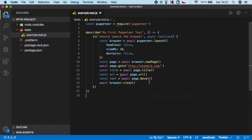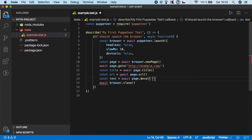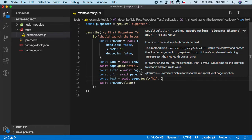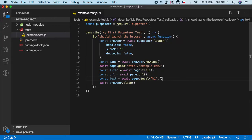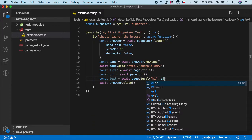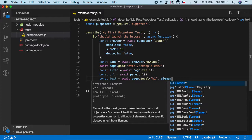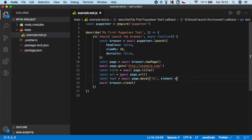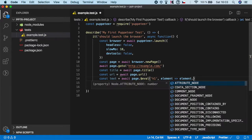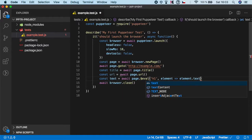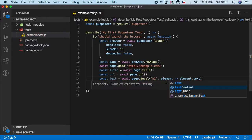In our case it's h1, and the second is basically a callback function or promise which will do something with that element. So let's say we have an element, and we call a callback function, and we want to get element.textContent.